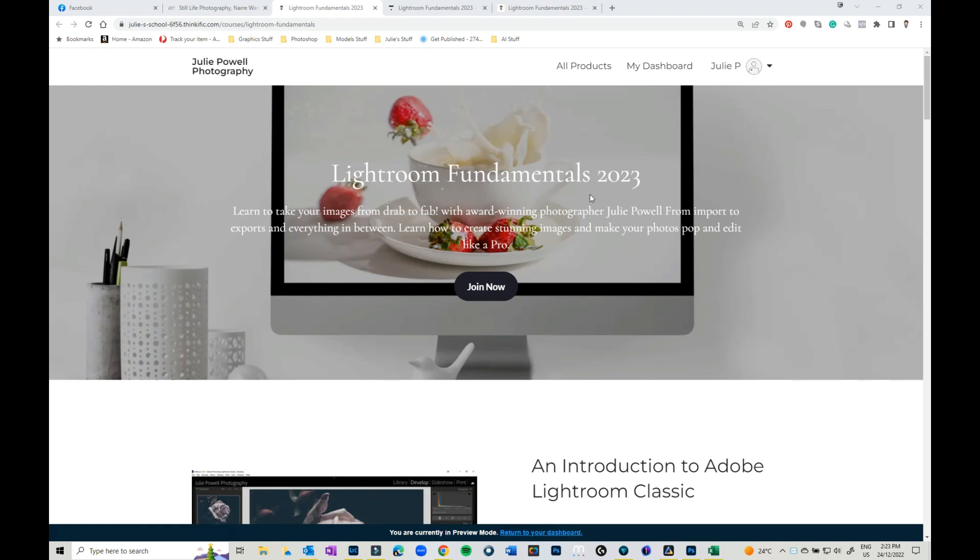Hi Julie here. I thought I would take you on a little look at behind the scenes of the brand new Lightroom Fundamentals 2023 which has just launched.